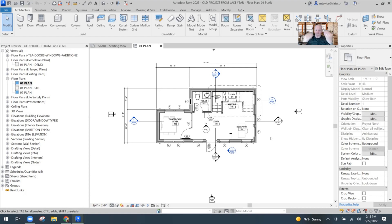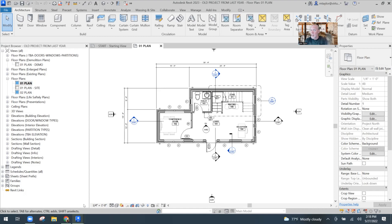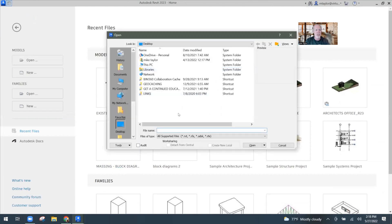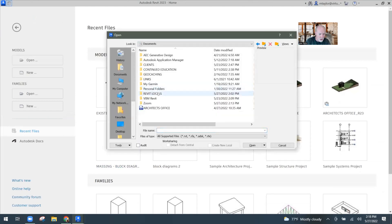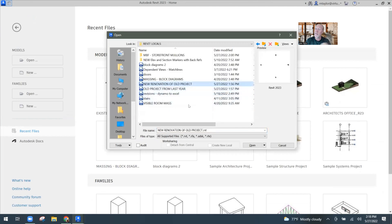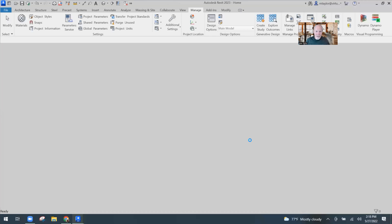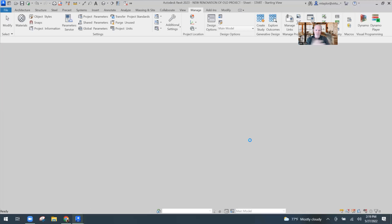I'm going to open two sessions of Revit so that I can update one file and link it into the other without complications. I'm going to open up another project. This project is called 'New renovation of old project.' Sounds legit. Basically it's empty — this is just an empty file. I could have hit start new file, but I had this ready to go.